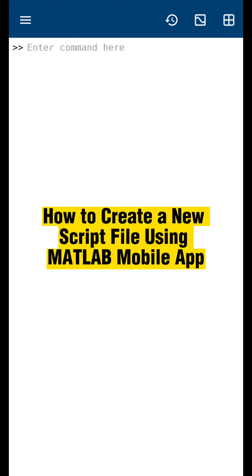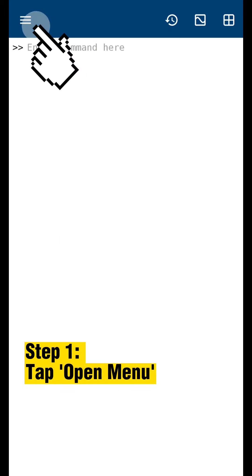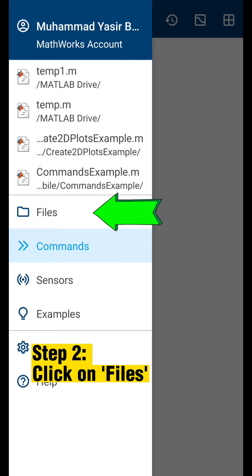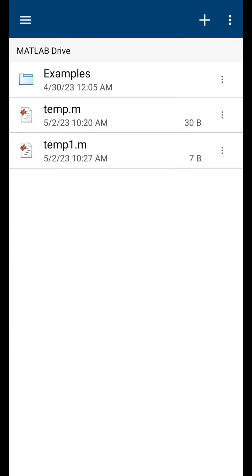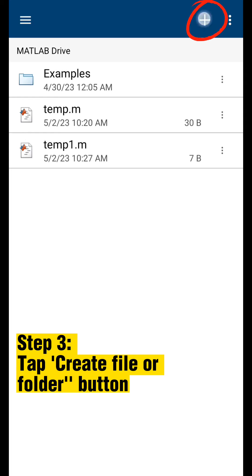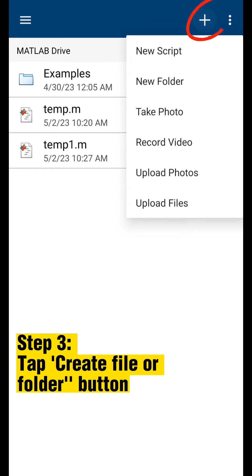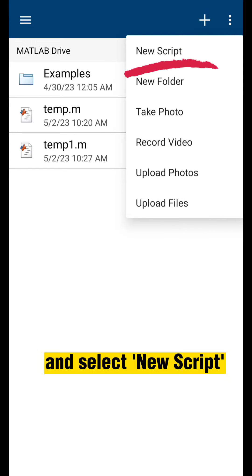How to create a new script file using MATLAB mobile app. Step 1, tap open menu. Step 2, click on files. Step 3, tap create file or folder button, and select new script.